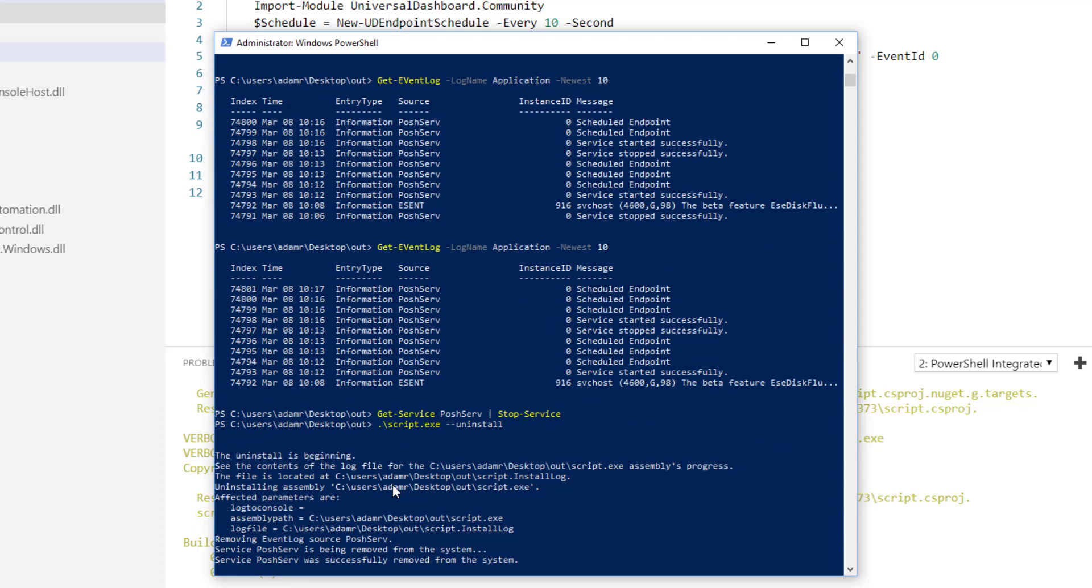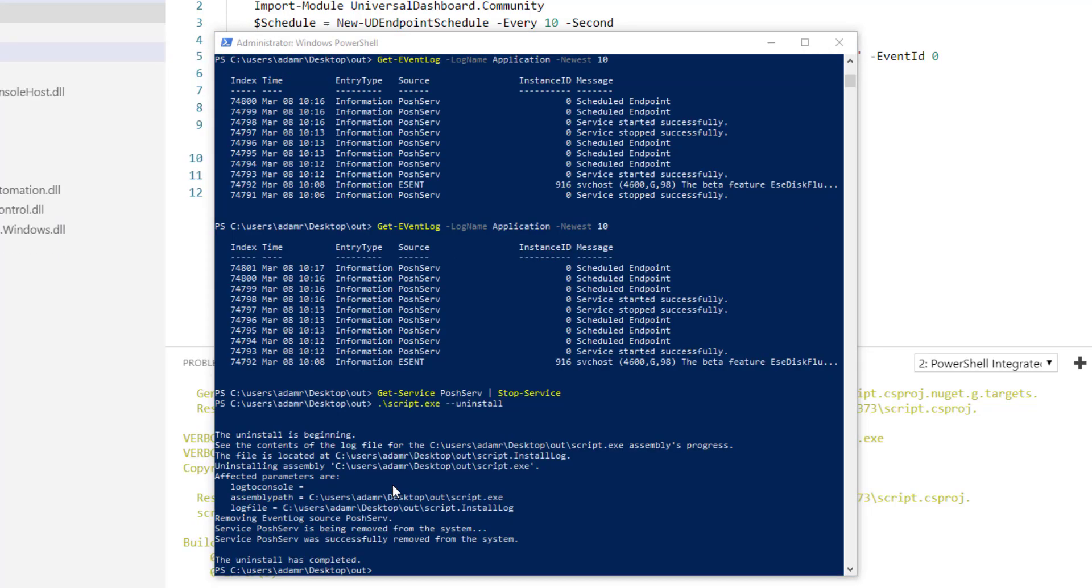So in this example, we went through how to create a service with PowerShell Pro Tools extension for VS Code.